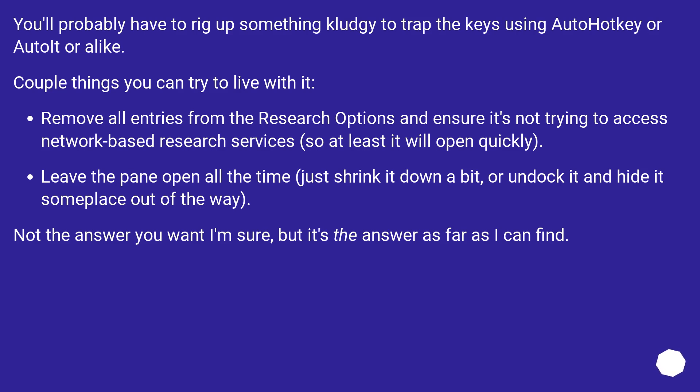Leave the pane open all the time, just shrink it down a bit or undock it and hide it someplace out of the way. Not the answer you want I'm sure, but it's the answer as far as I can find.